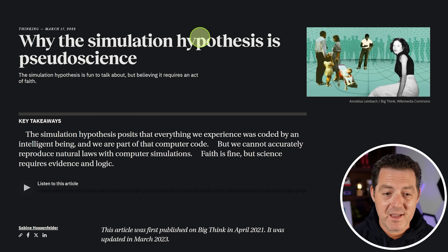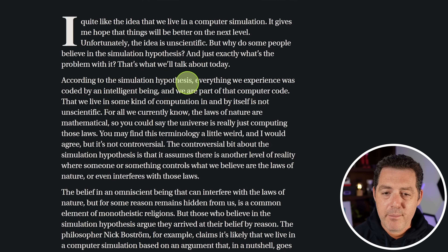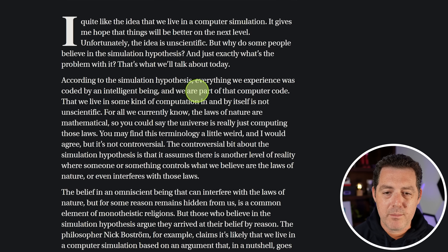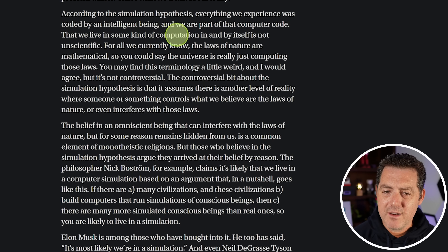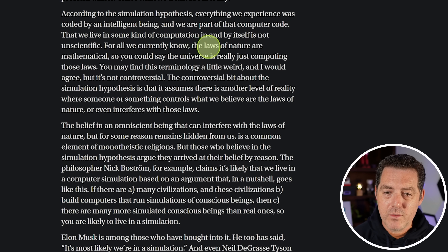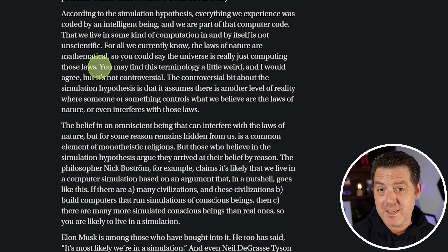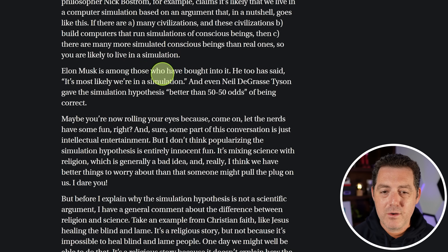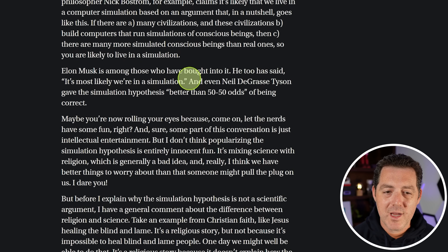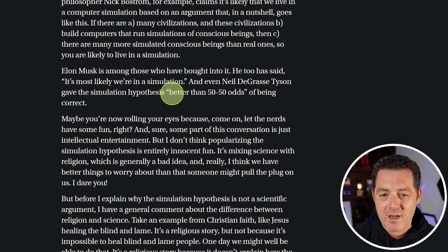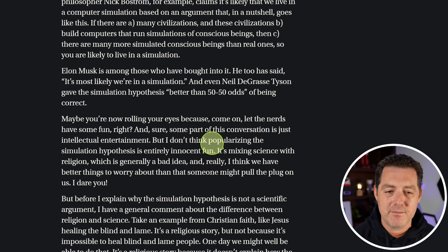Here's one from bigthink.com. According to the simulation hypothesis, everything we experience was coded by an intelligent being and we are part of that computer code. That we live in some kind of computation is not unscientific — the laws of nature are mathematical, so you could say the universe is just computing those laws. That makes a ton of sense. Elon Musk has said it's most likely we're in a simulation, and Neil deGrasse Tyson gave the simulation hypothesis better than 50-50 odds of being correct.